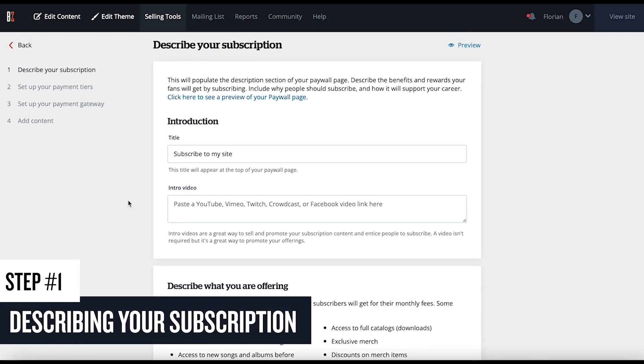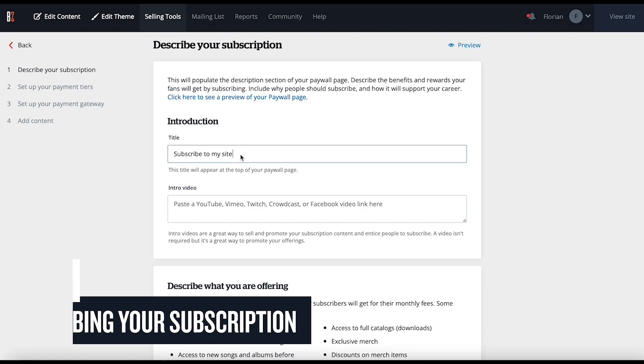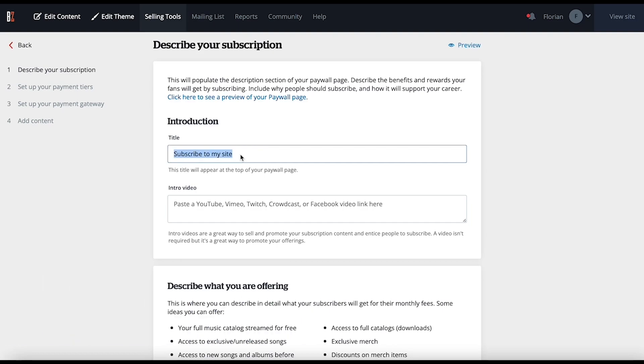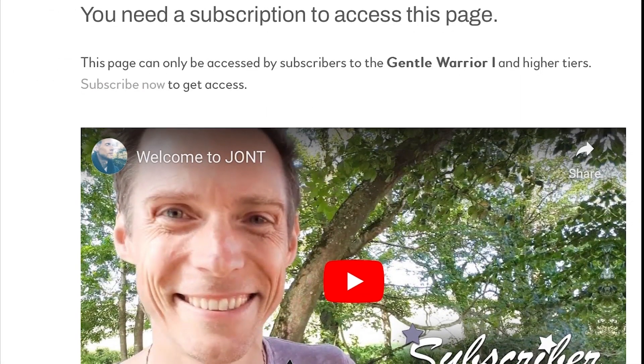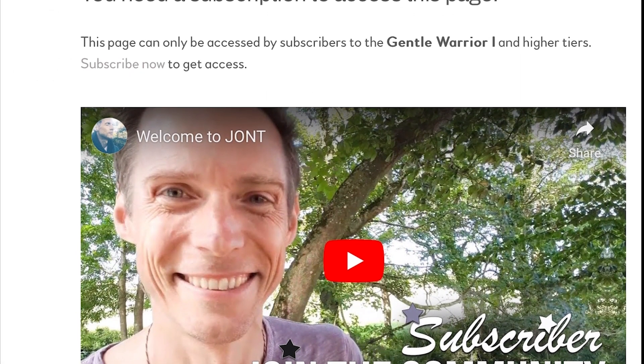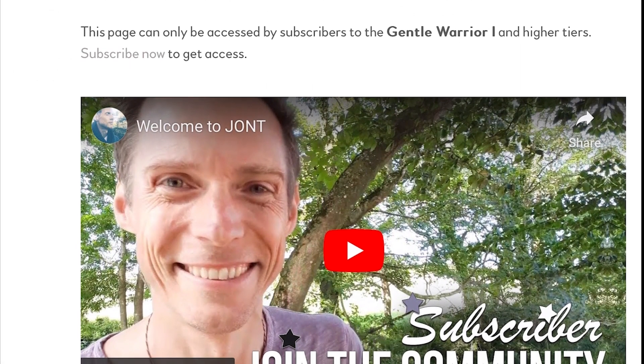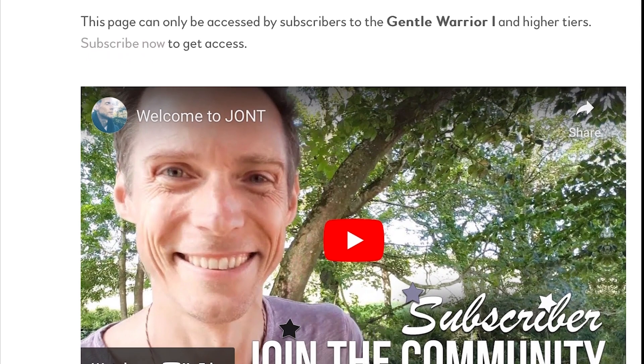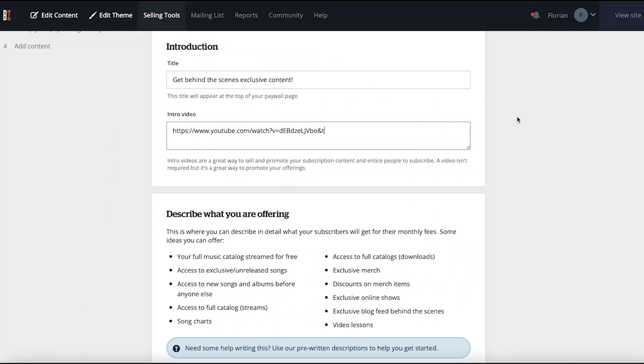Step number one is describing your subscription. This is where you'll fill in all of the information that'll display on the subscription paywall screen. To start, add a title to be displayed on your paywall screen. Videos are a great way to speak directly to your fans and explain what they'll be getting in return for their subscription. You can paste a link to a video here that you'd like to embed.